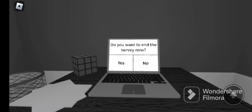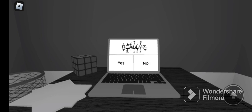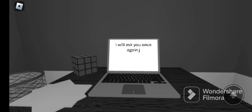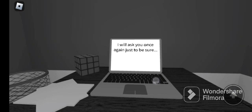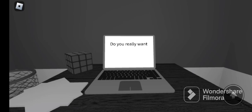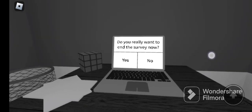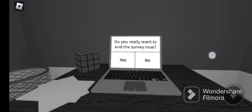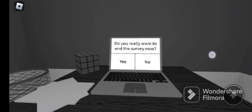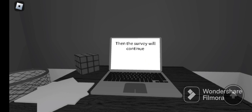Do you want to end the survey now? No. Really? Yeah. I'll ask you once again just to be sure. Okay, how do you want me to leave? Is that why you're asking me so much? Do you really want to end the survey now? No. Your choice then, the survey will continue, thank you.